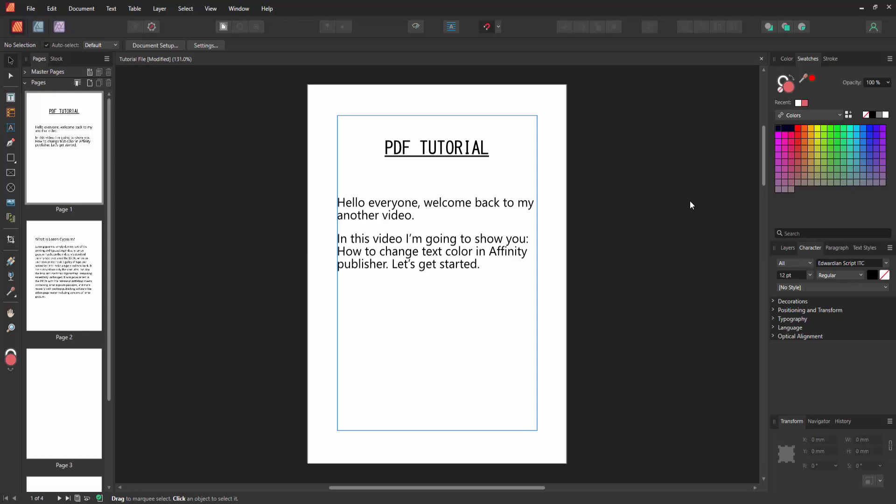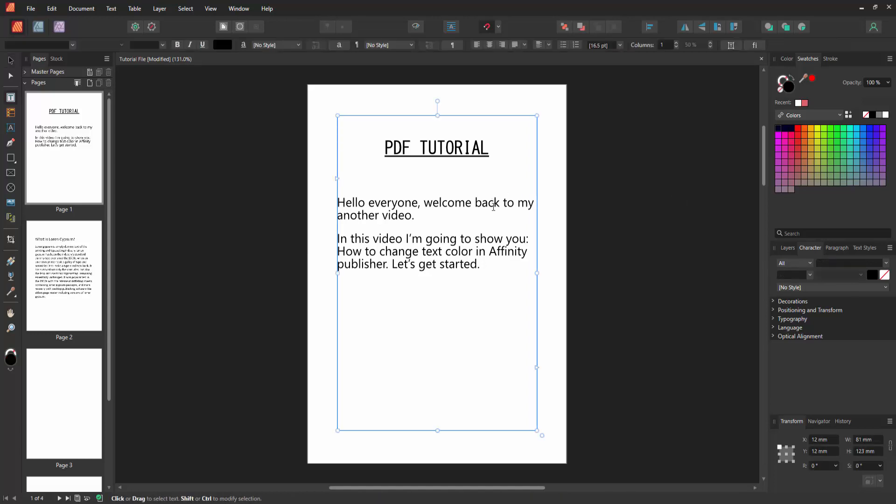Now we want to change the text color. First, click inside the text box, double click on this text box. Now I'll change the headline color. Click and drag your mouse to select this text.